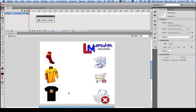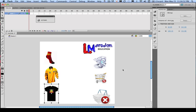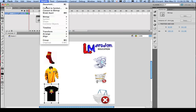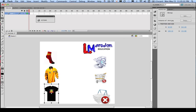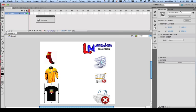And for the third object, we'll modify, convert to symbol, and it'd be shirtMC, with an instance name MCSHIRT.